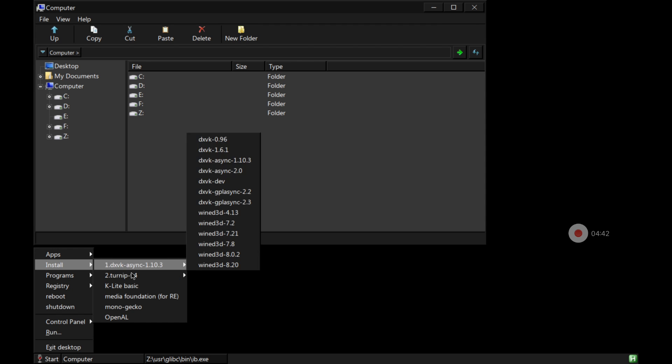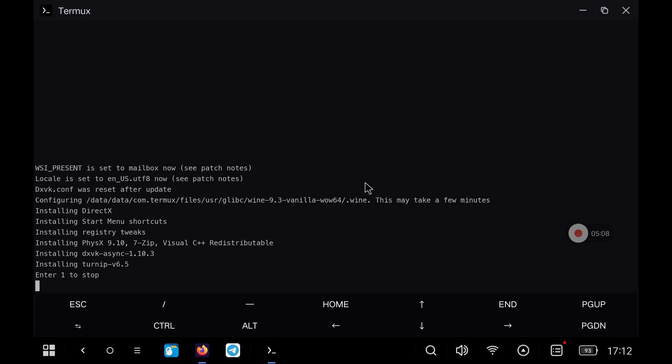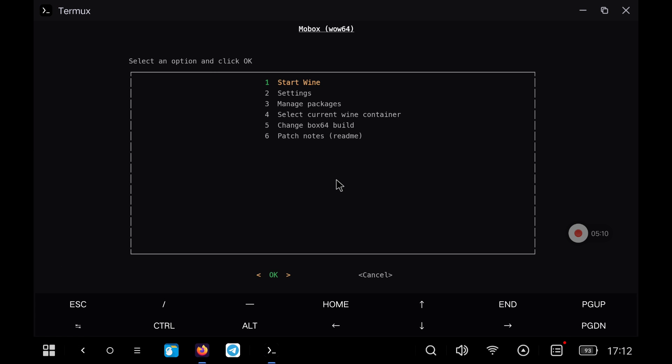Now we close Mobox. We can close the Termux X11 application and then in Termux we press the 1 key to exit as the instructions on the screen indicate. Finally we press the key to the right and enter to select cancel.